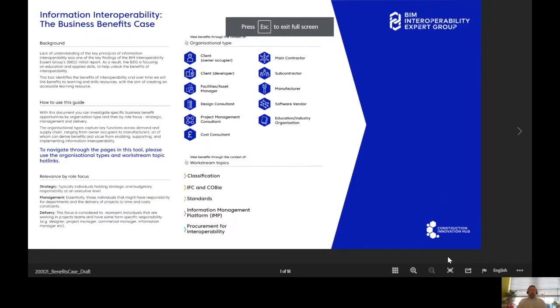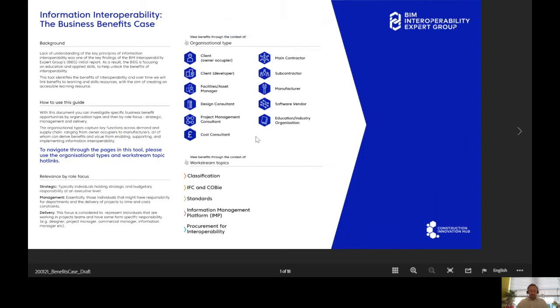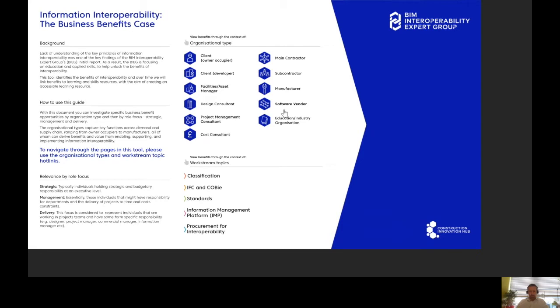If we just go to full screen, here it is. Here's the home page. There are two ways to navigate around this tool, either from the perspective of the organizational type up here—you'll recognize these typical roles across the demand and supply chain—or by the work stream topic or technical topic making up interoperability down here.